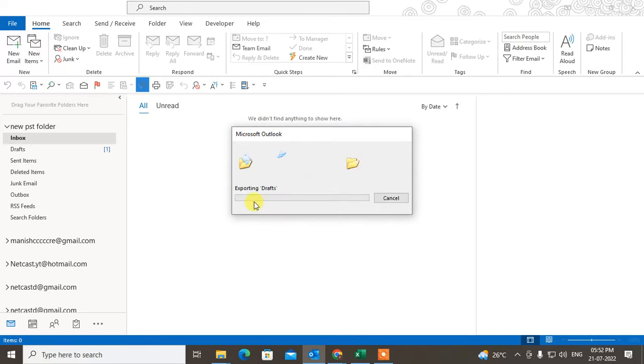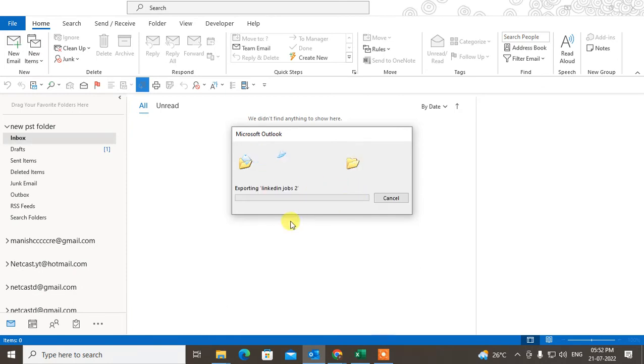It is exporting. All folders have been exporting and it will be saved on the particular location.